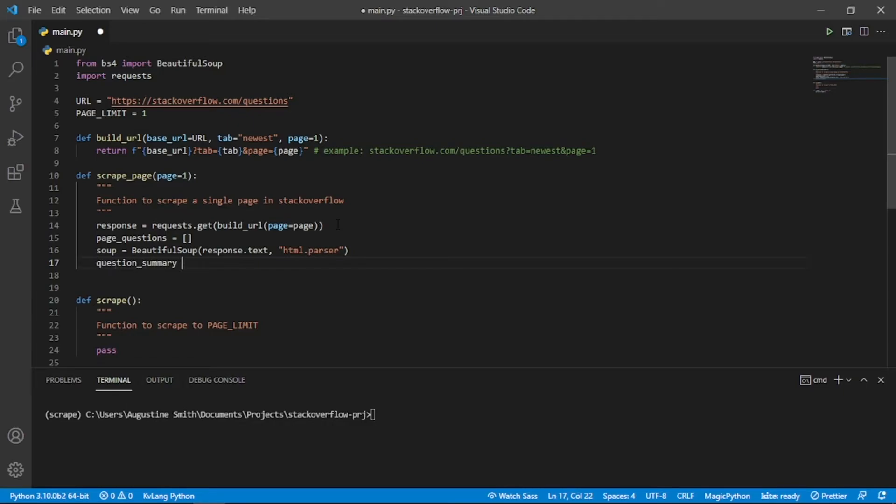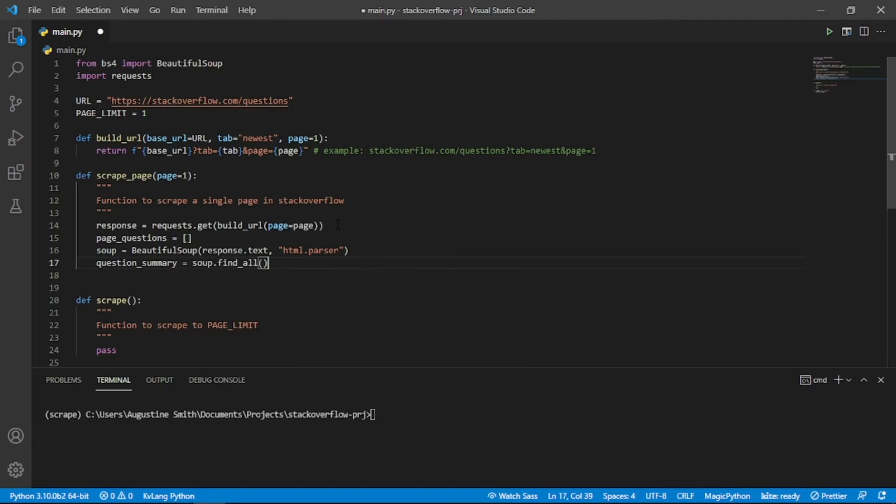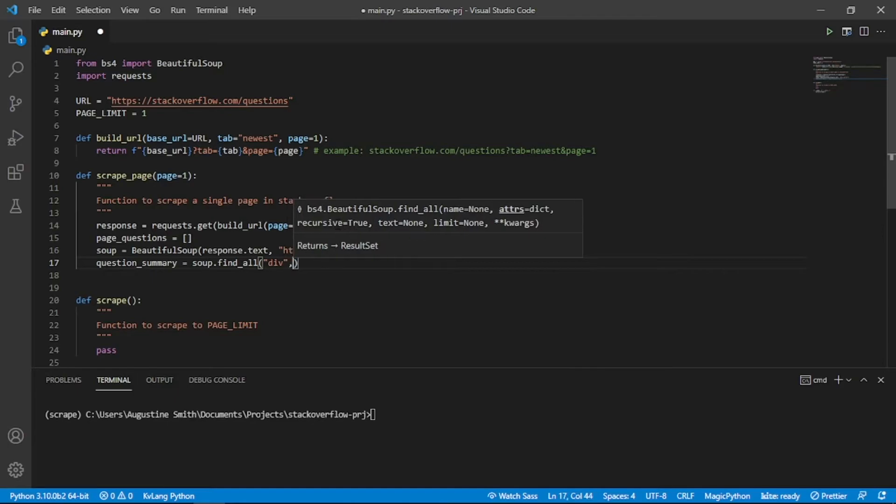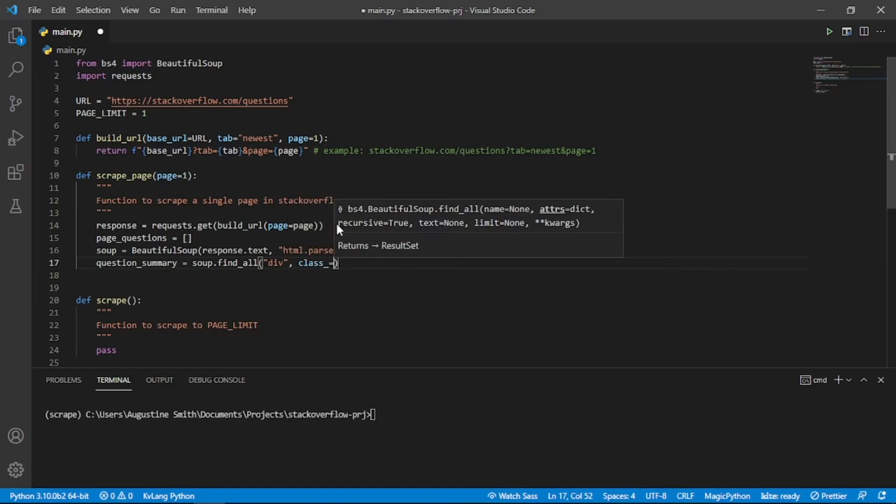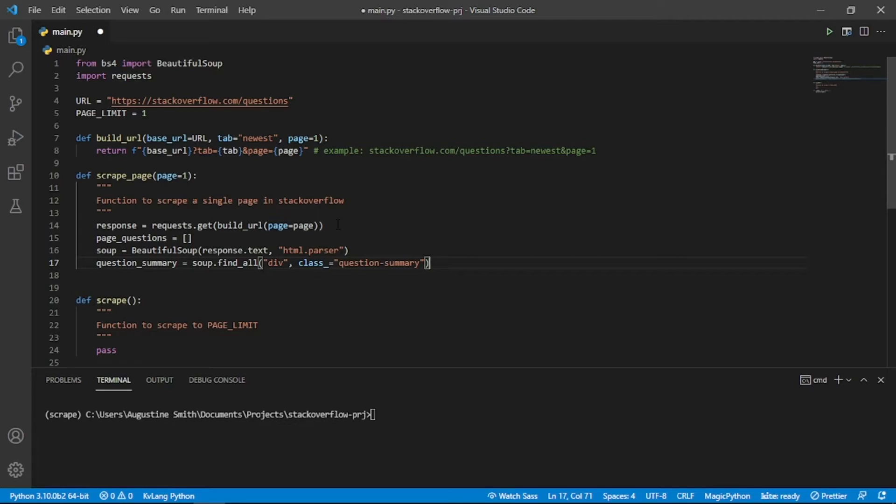To get the HTML code for each question section, we call the findAll method on the soup object. We want to get all divs with a class named questionSummary. The questionSummary variable now contains a list of markup which we can iterate through.